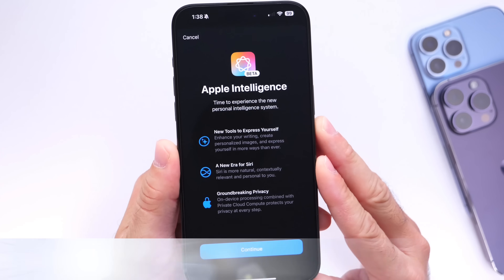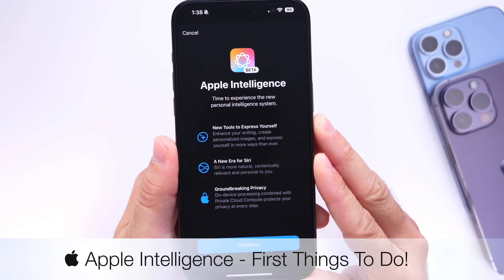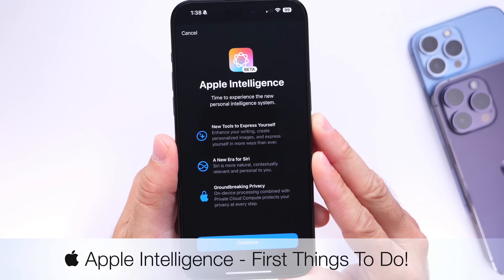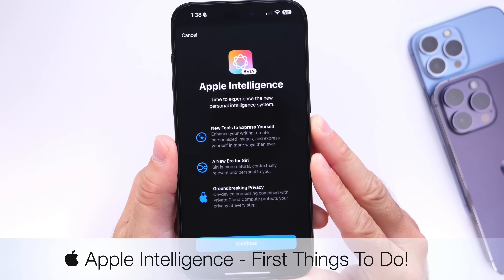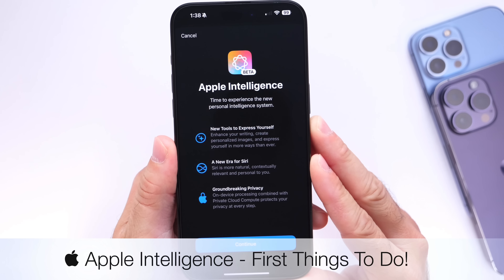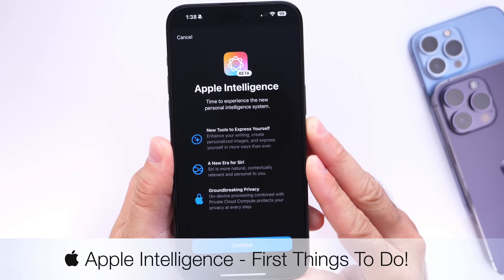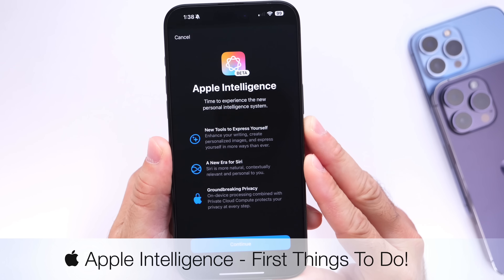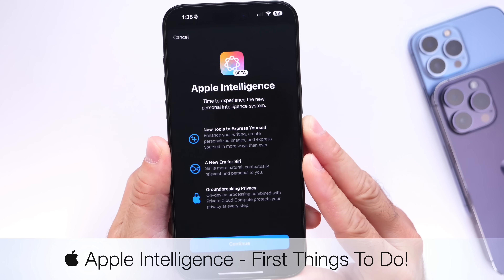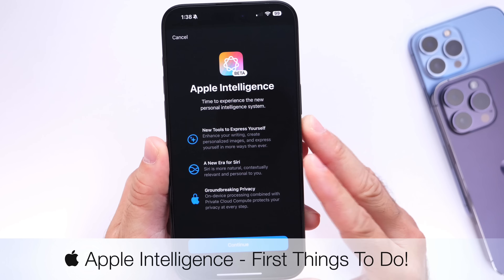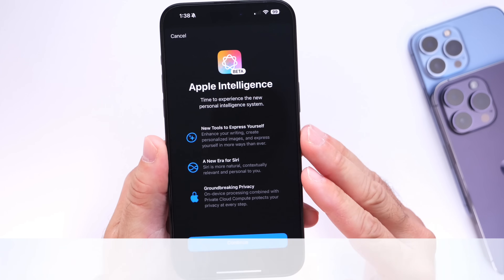Now that Apple Intelligence is officially here, what can you actually do with it? In today's video, we're going to take a look at some of the first things you should do right after you update to iOS 18.1 and Apple Intelligence.